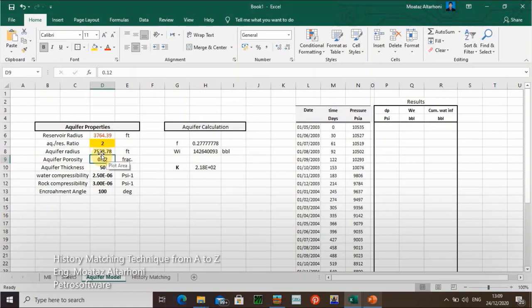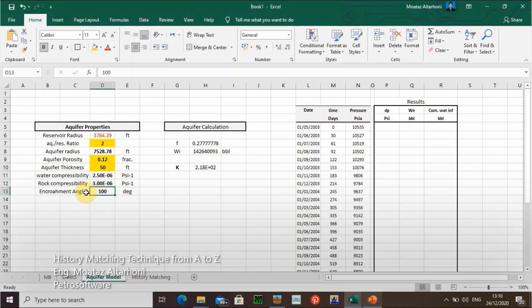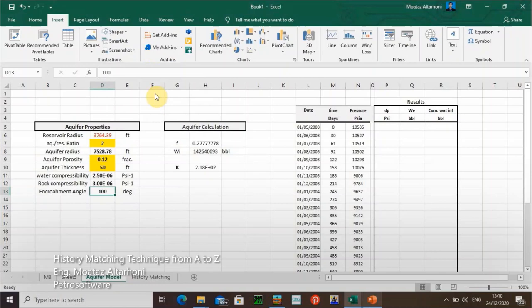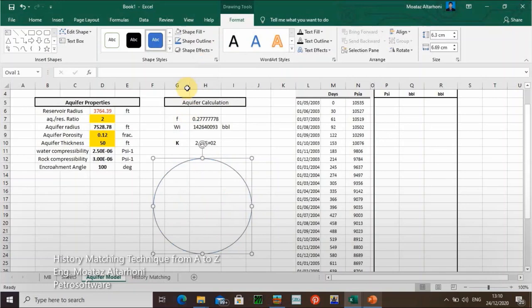Here I assume aquifer porosity because I don't have any information about aquifer porosity or the thickness of the aquifer. I don't know these values, but I assume them. I also assume water and rock compressibility — they will be assumed values. And the encroachment angle is 100 degrees.